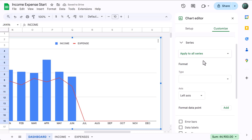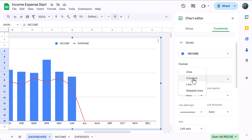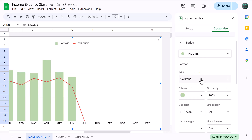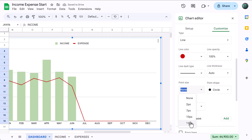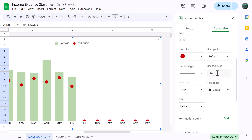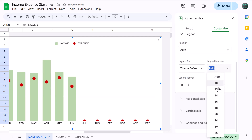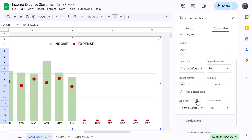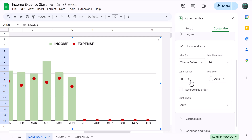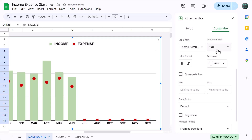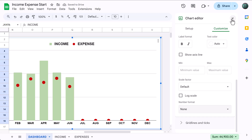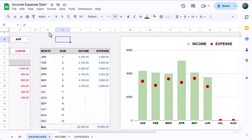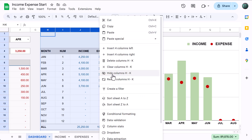Under Series, select Income, choose Columns for the Type, and set the fill color to Light Green. Change the Series to Expense, choose Line for the Type, set the line color to Dark Red, set the Point Size to 14, and set the Line Thickness to 0. Under Legend, change the font size to 18 and bold the font. Under Horizontal Axis, set the font size to 14 and bold the font. Under Vertical Axis, set the font size to 14 and you can change the number format to None to simplify the numbers. Close the Chart Editor panel, select columns H through K, right-click, and Hide.